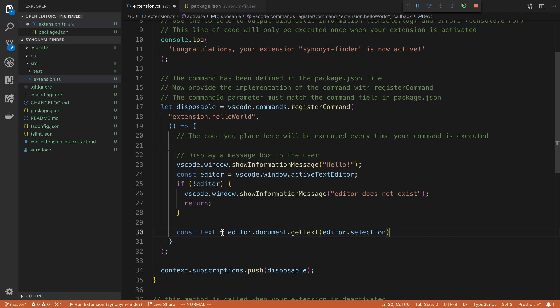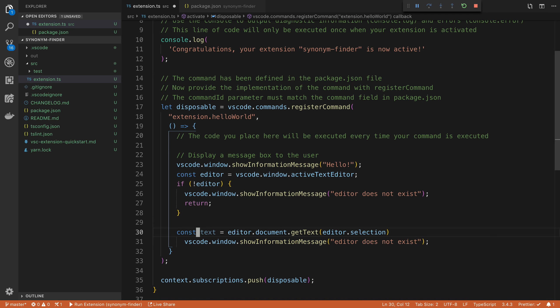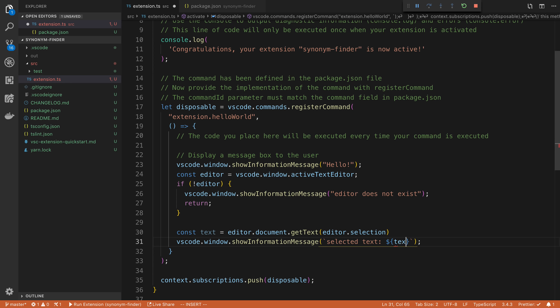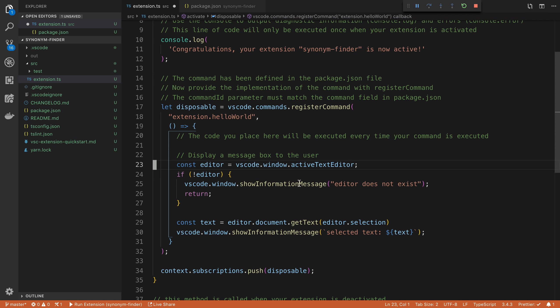So here we're saying get the text at the selection that the editor has. And I'm just going to display this text in a little message here. So I'm going to say selected text colon. And then we're going to display the text that the user has selected. I'm going to go ahead and just delete this. We don't need that anymore.